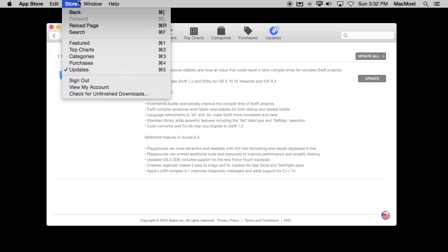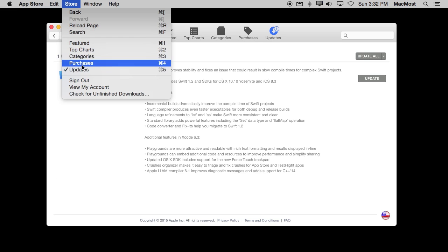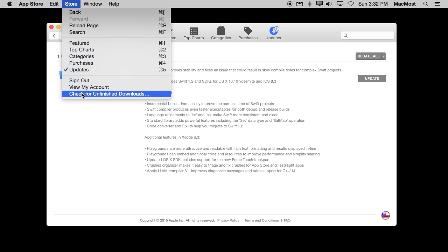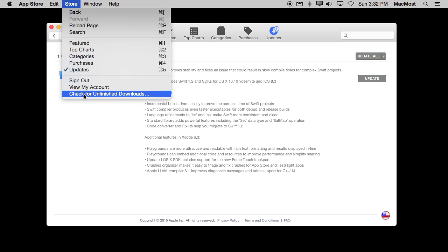Also if you go to the Store menu here you can jump to Purchases and Updates through there but also you've got this Check for Unfinished Downloads function. So this is useful if you've bought something and maybe it's a large download and you haven't finished installing it and later on you want to complete that install and it doesn't seem to be doing it on its own. You can go to Store and check for Unfinished Downloads to do that.